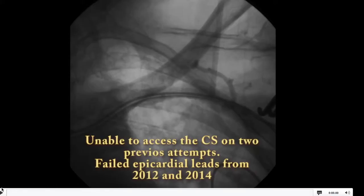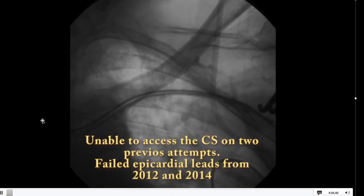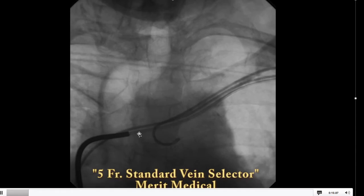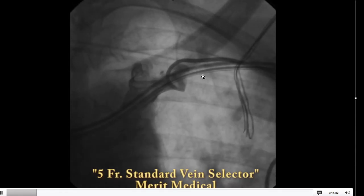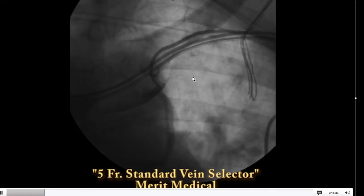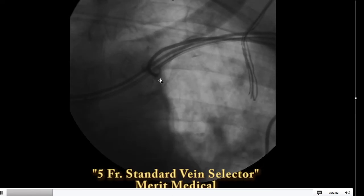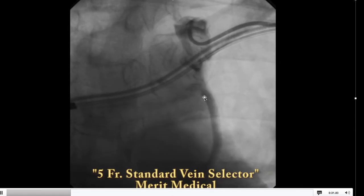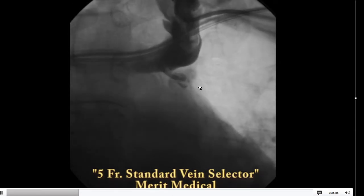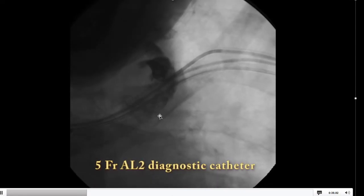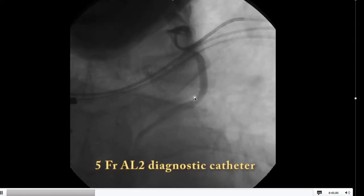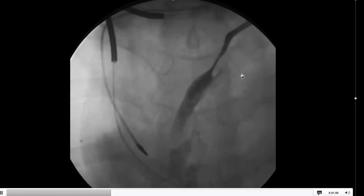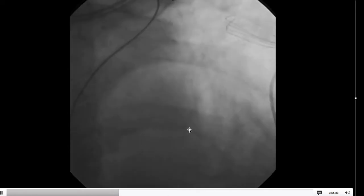This patient had two previous attempts at LV lead placement, both of which were followed by epicardial leads, both of which subsequently failed — so this was a last resort. I was looking very hard for the persistent vein of Marshall and couldn't find it using the standard Merit vein selector, which is what I usually use. I had to switch to an AL2 — a five French diagnostic AL2 — to finally engage the branch. Being fairly certain that there had to be something here, we were eventually able to locate the vein of Marshall. You can see the vein of Marshall enters the CS right by Thebesian valve.